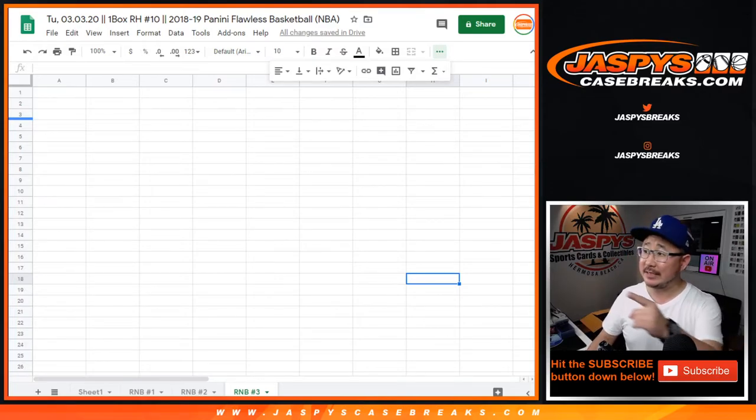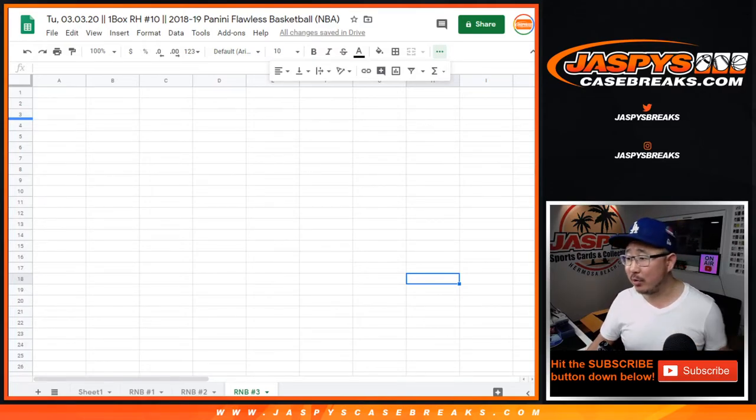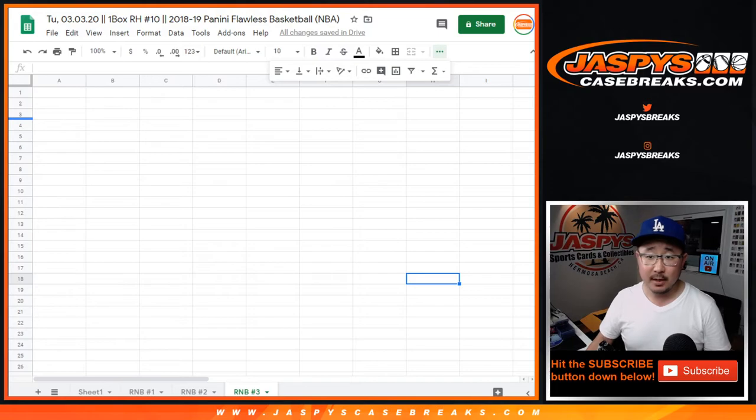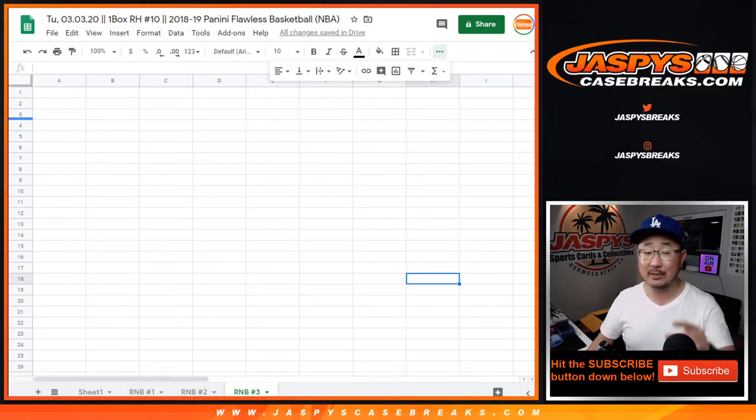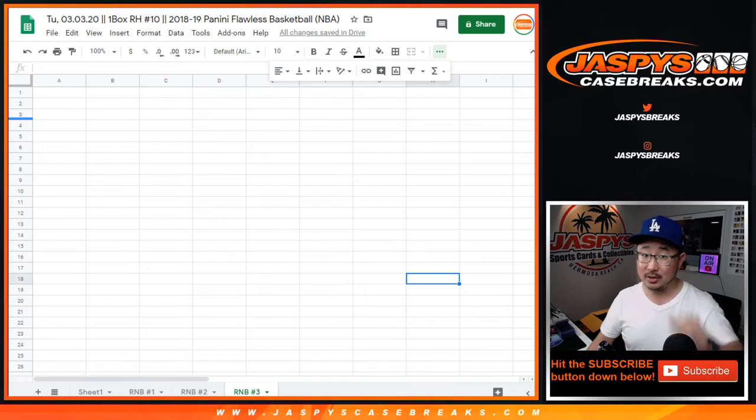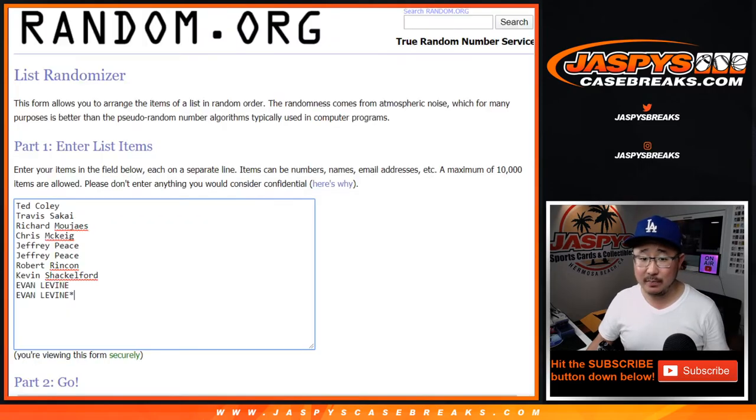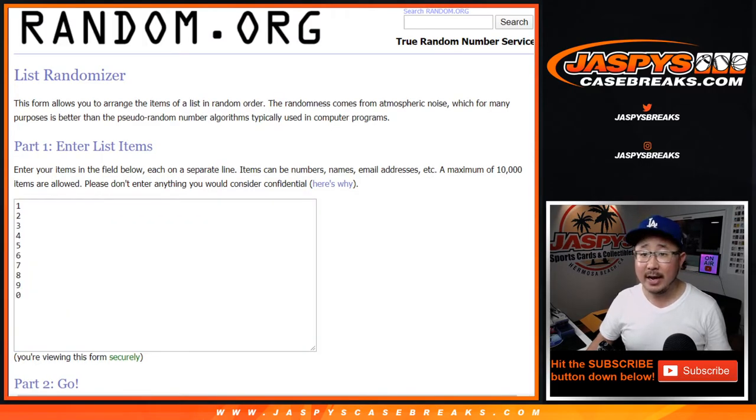Hi everyone, Joe for JazviesCaseBreaks.com with random number block 3 for random hit break number 10, 2018-2019 Panini Flawless Basketball. We're very close to filling this up. Big thanks to these folks for getting in on it.